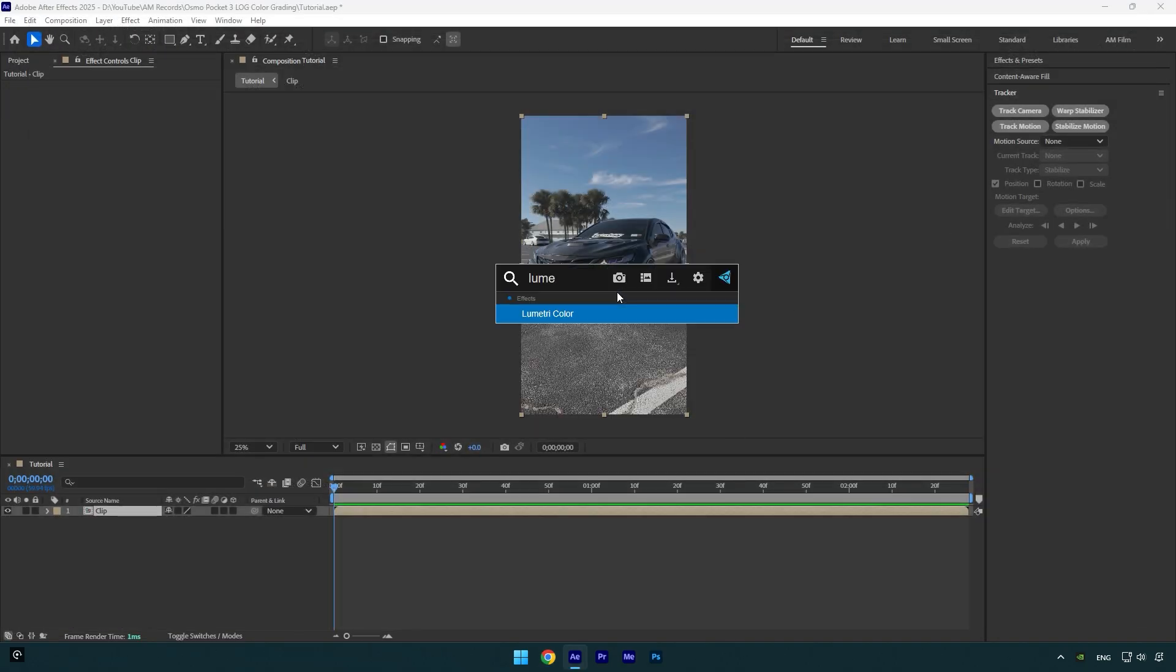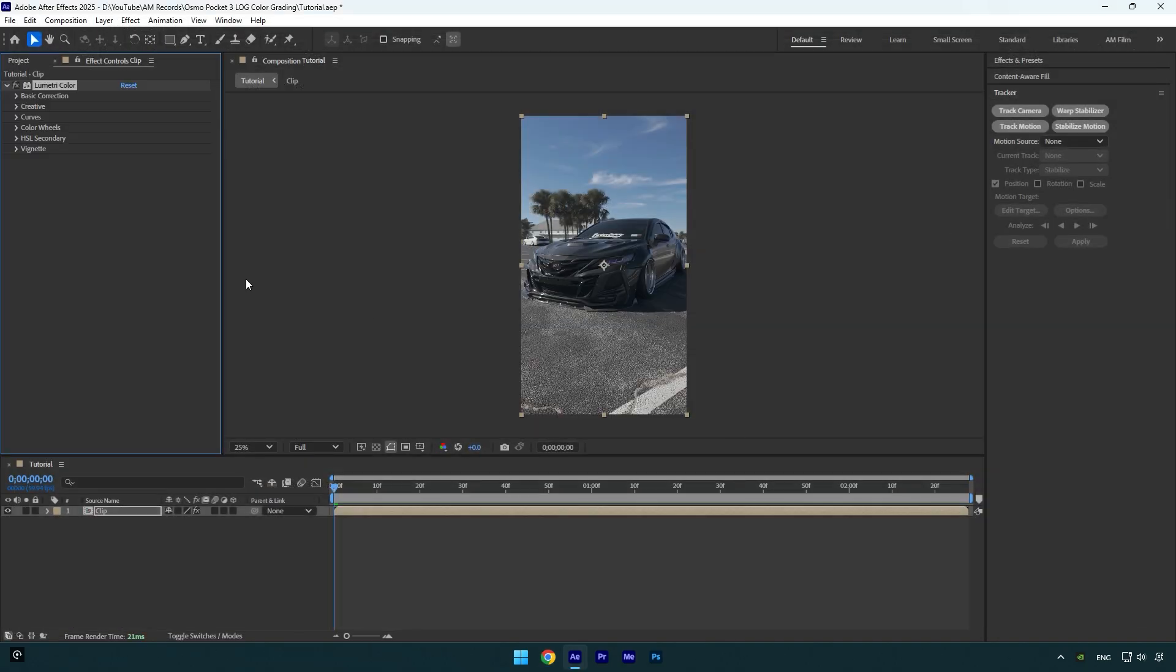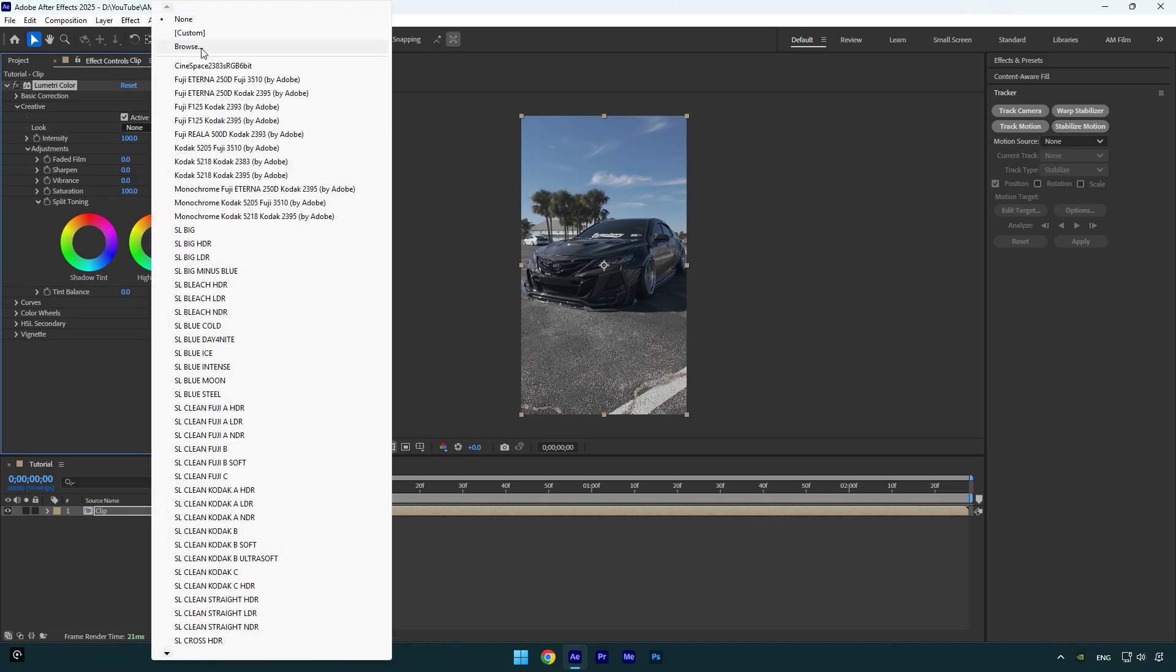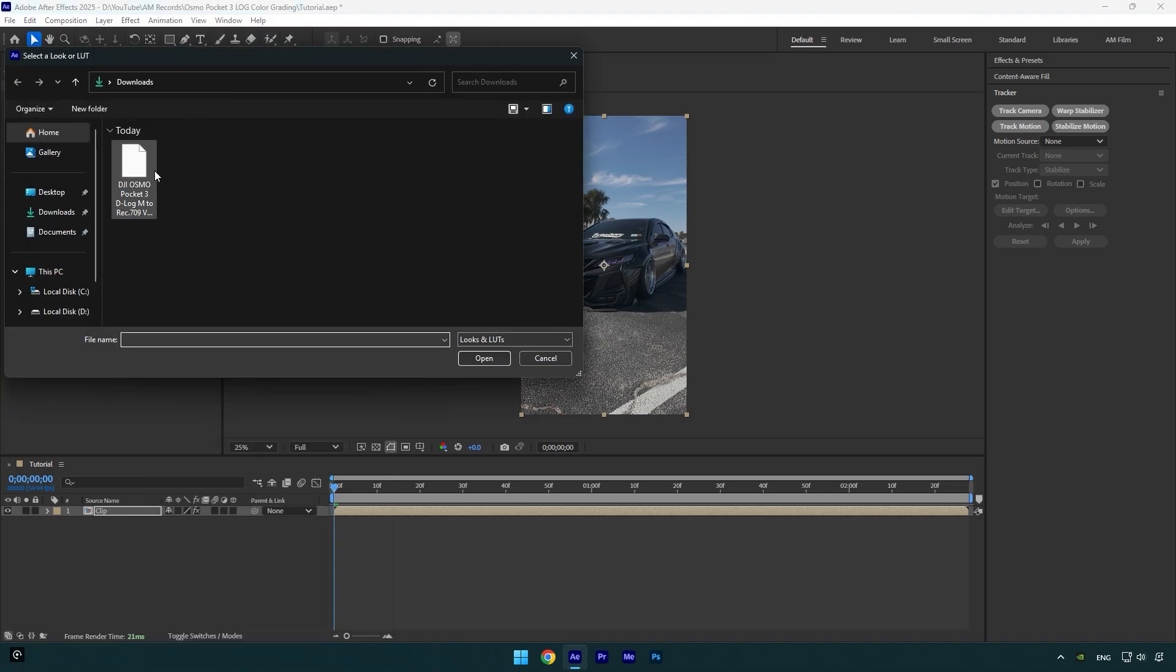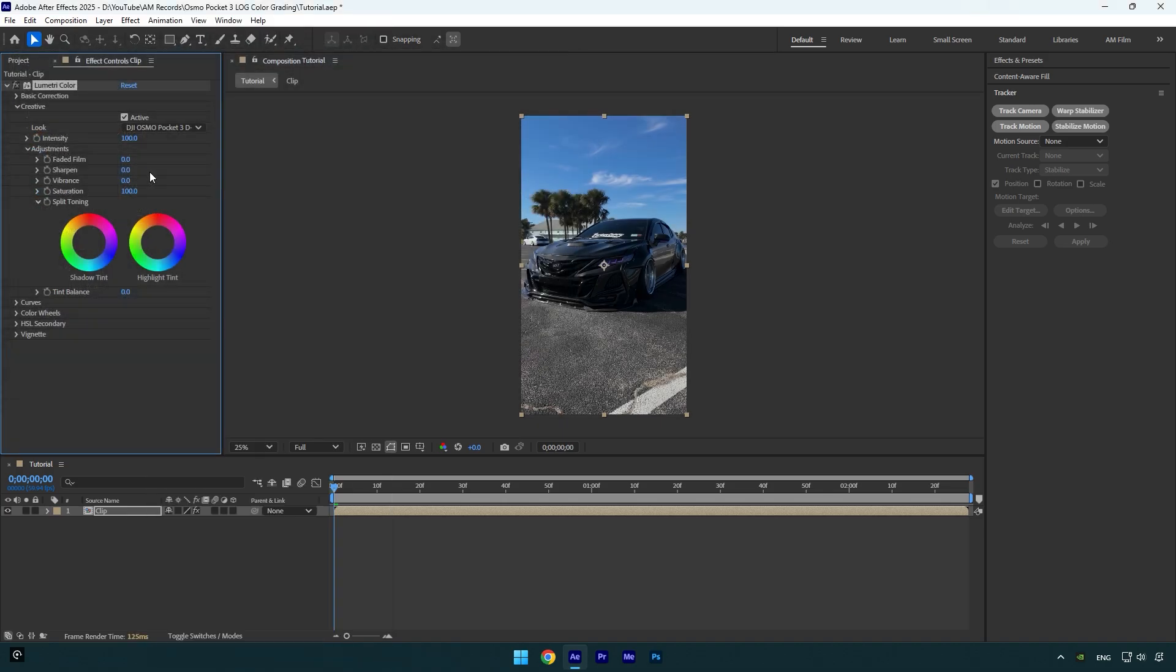In After Effects I will apply Lumetri Color effect on my video, and then let's expand Creative and import the cube here. As you see it's applied, but it's not great looking and it needs a little bit more of retouch. First what I'm going to do is I will bump up sharpen to 30.